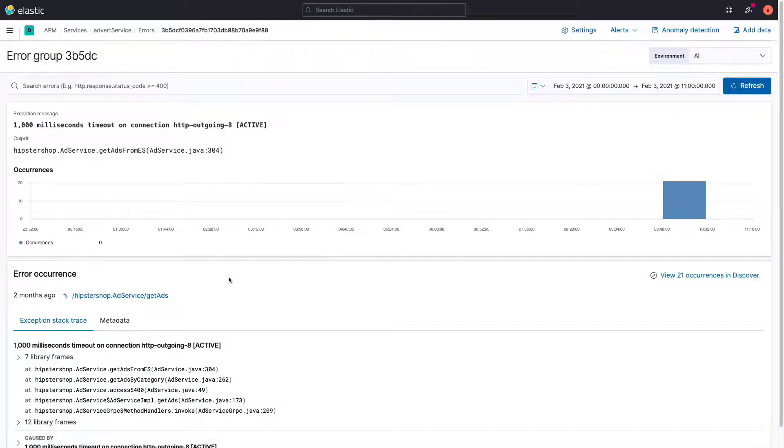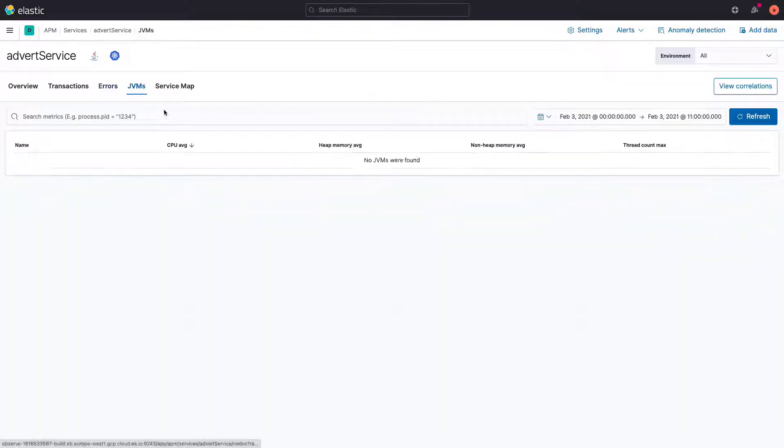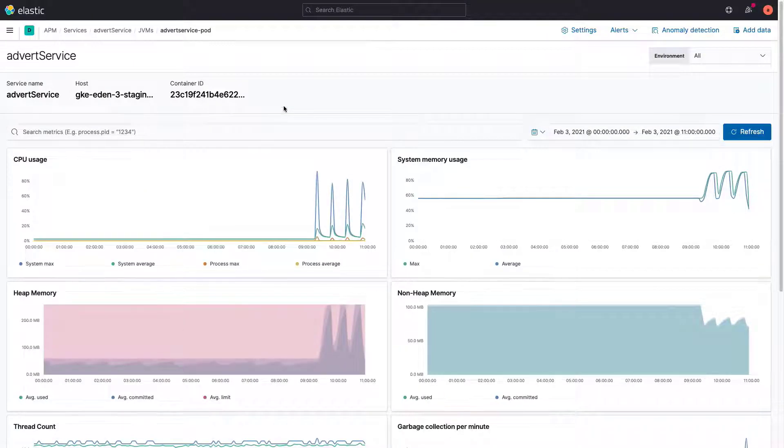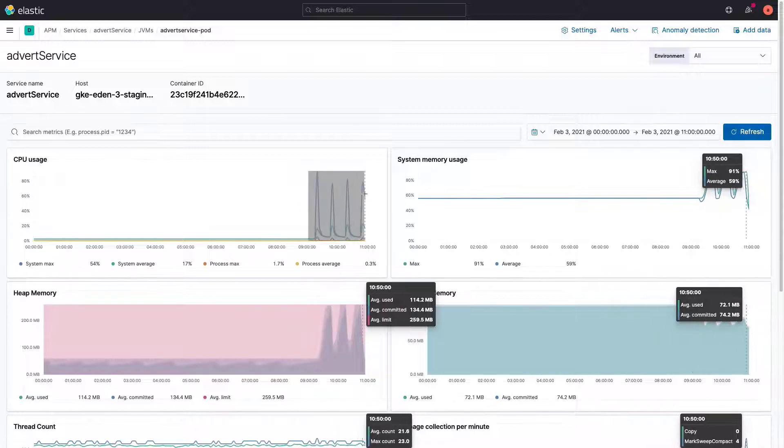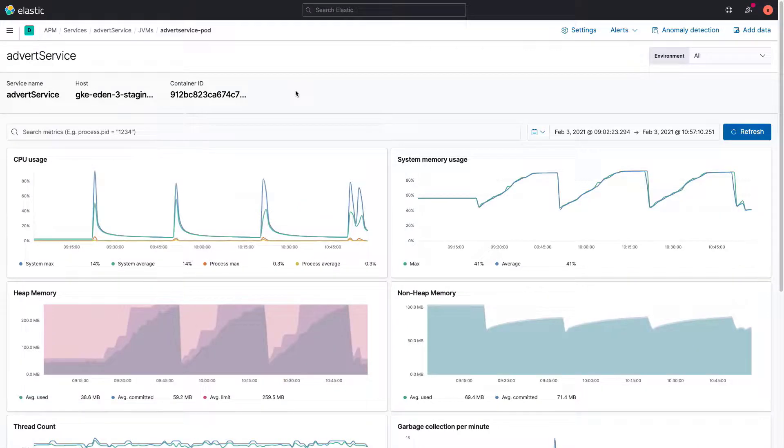Let's keep investigating by checking what kinds of insights the metrics can give us about the Kubernetes pods that advert service is running on. After the release, the CPU has increased substantially and memory usage is presenting spikes, being quite unstable.